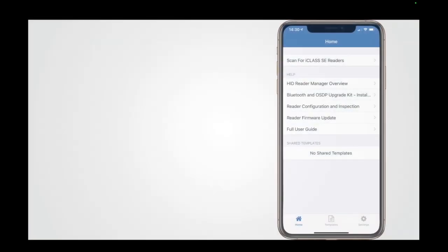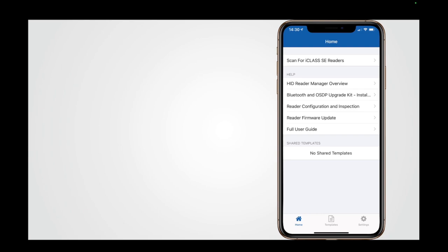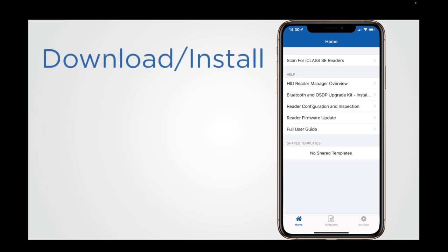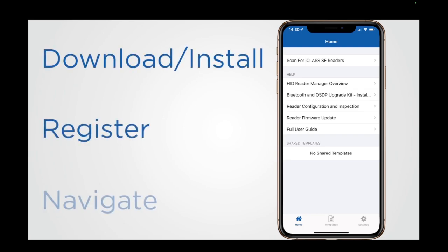Hi and welcome to this guide on setting up the HID Reader Manager app. In this video we are going to cover how to download and install the app, register as a technician, and how to navigate around the app itself.